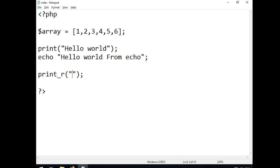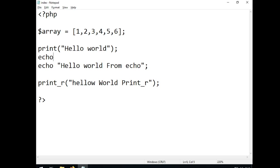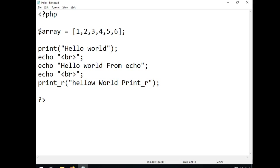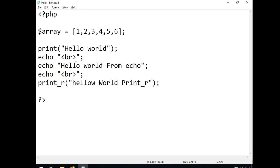You can also print out HTML within PHP — it just has to be in quotes, either single or double quotes. Double quotes work best and are easier to recognize. Add a break line so each output is on its own line. So hello world from print_r, hello world from echo, and hello world from print, each on their own line.